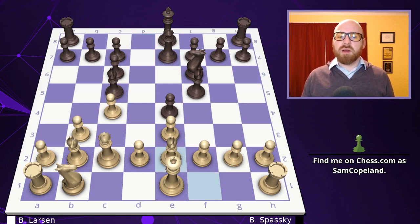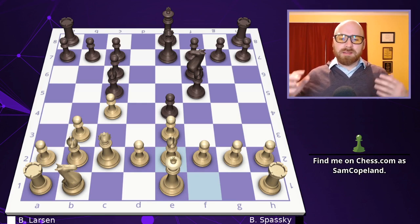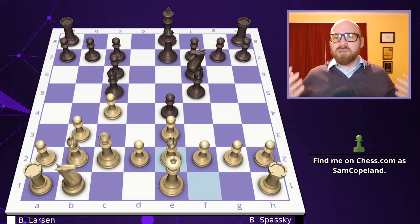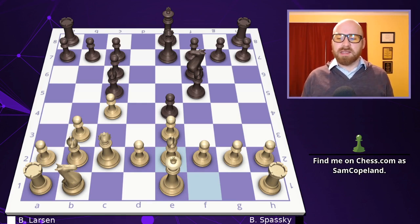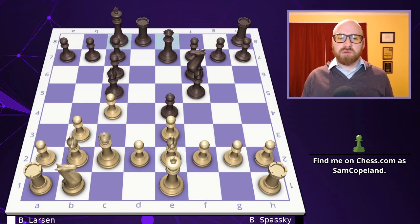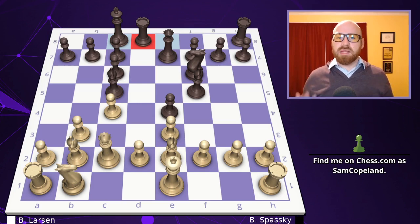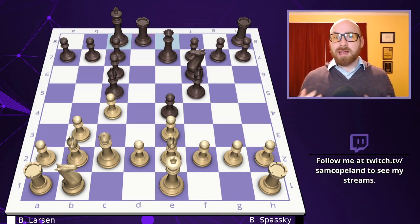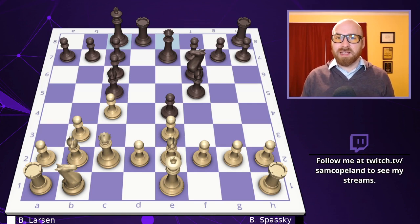Bishop e2 develops somewhat but doesn't do a lot. It's hard to recommend anything active for Larsen. Now castling from Spassky is a great move — the king is super safe, and the rook is tremendous on the d-file. At this point, Larsen makes the decisive mistake.